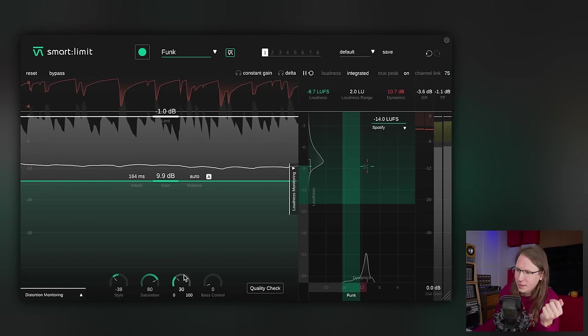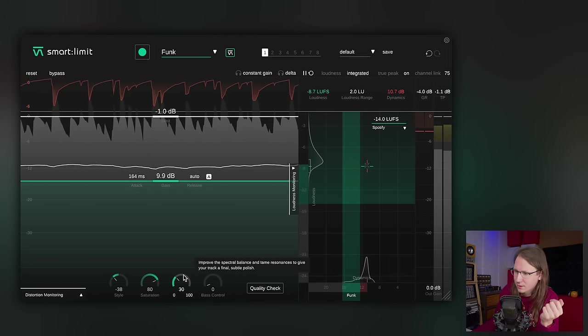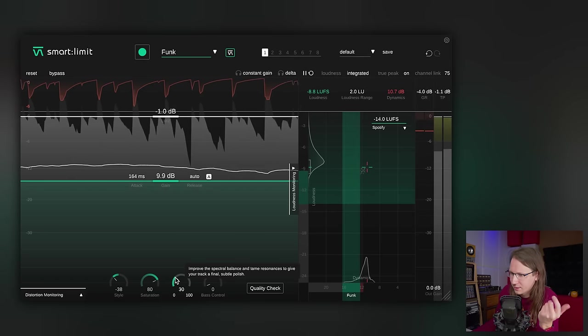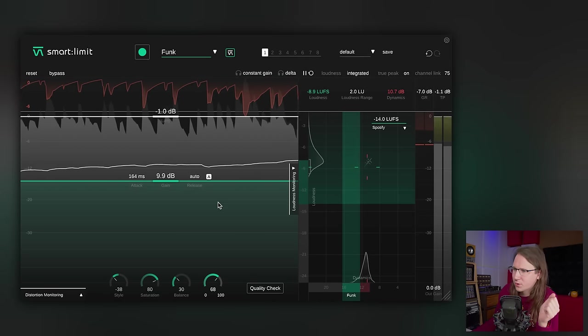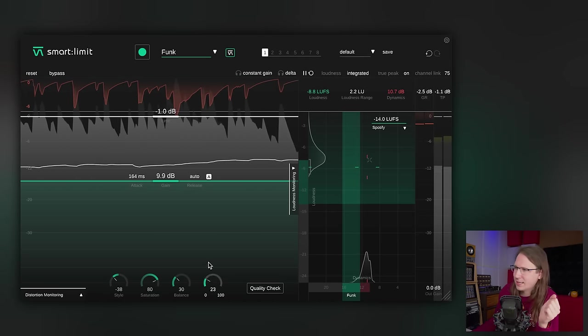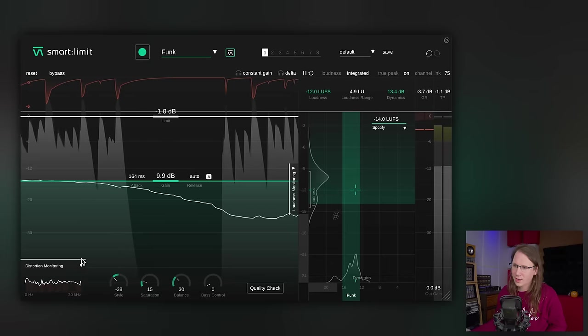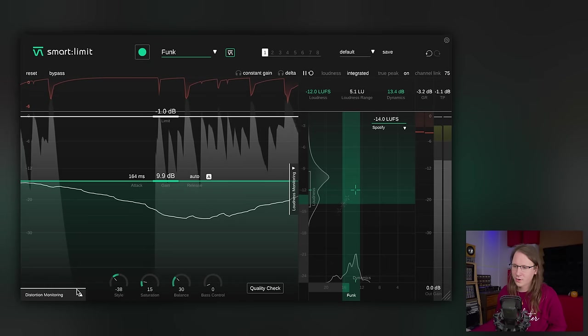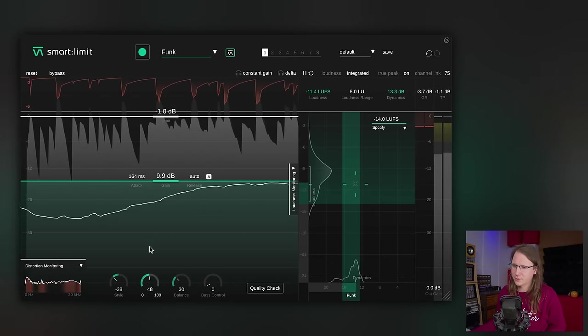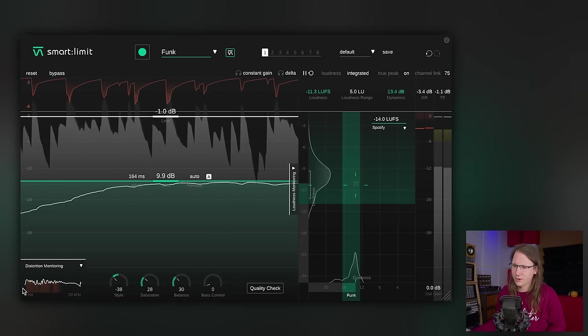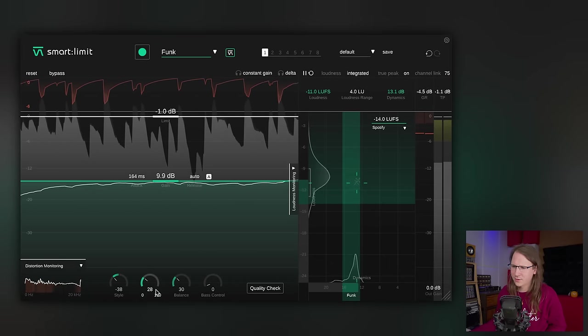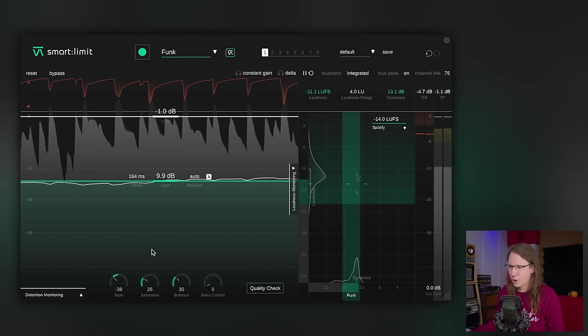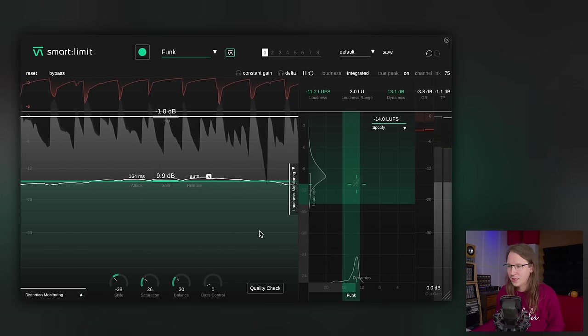Same goes for balance, which is an EQ spectral type of balance. And of course, bass control, which just adds a little bit of extra bass. Most limiters don't have these type of settings on there. And of course, another cool feature is the distortion monitoring. Really great to look at if your monitoring isn't that well done. It is, I think, at this moment my favorite plugin from Sonible.